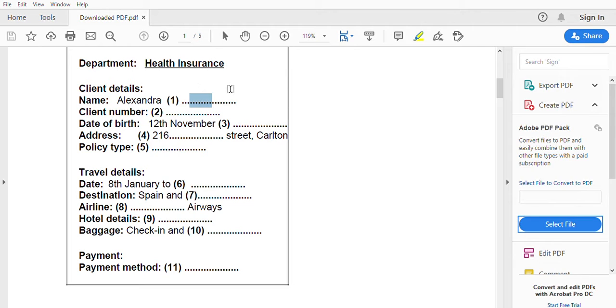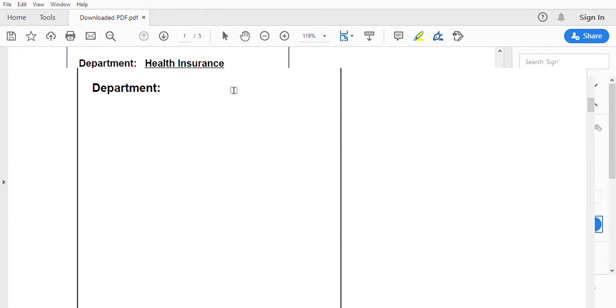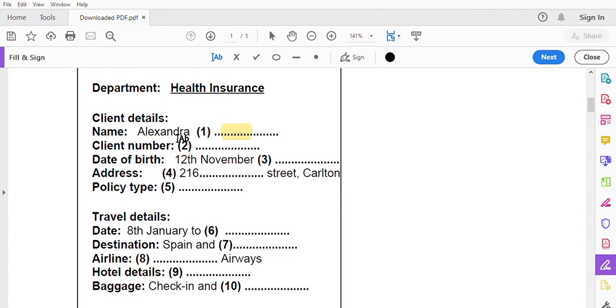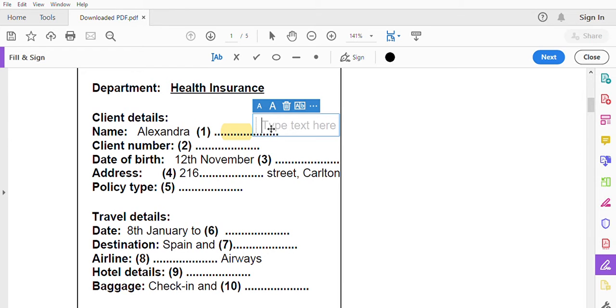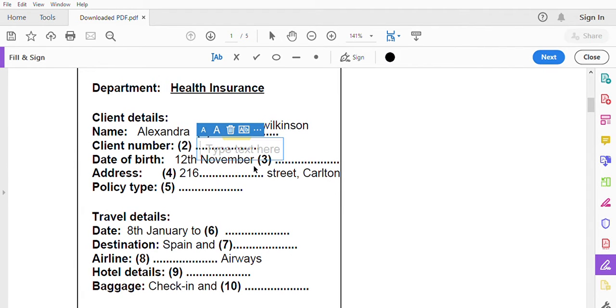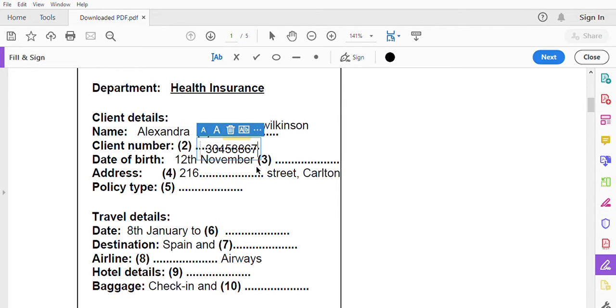Hello, Travel Smart Insurance, how may I help you? Oh hello, I'm calling because I'm going on a holiday and I'd like to take out travel insurance. Oh lucky you, okay are you an existing client with us? Yes I am actually, I have a car insurance policy with you. All right then, can you give me your full name please? Sure, it's Alexandra Wilkinson. Is that Wilkinson with two L's? No just one L, it's W-I-L-K-I-N-S-O-N. Okay Miss Wilkinson. Oh please call me Alex, Miss Wilkinson is my mother. Okay Alex, and what is your client number? It's 305, oh sorry, it's 304-58867.